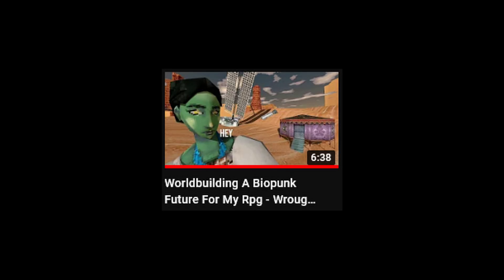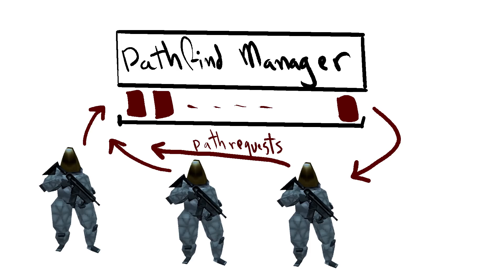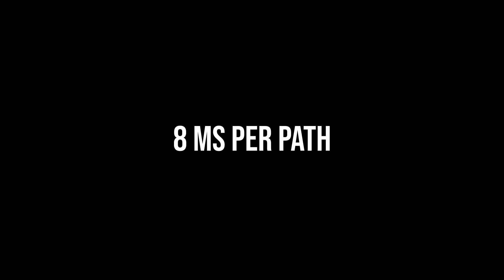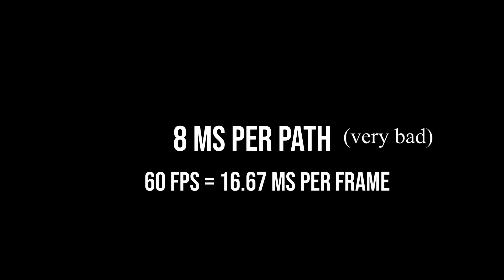And I also put the actual pathfinding calculations on a different thread because Godot's current pathfinding implementation has pretty terrible performance on large maps and was taking about 8 milliseconds per calculation, which is half a frame at 60 fps.